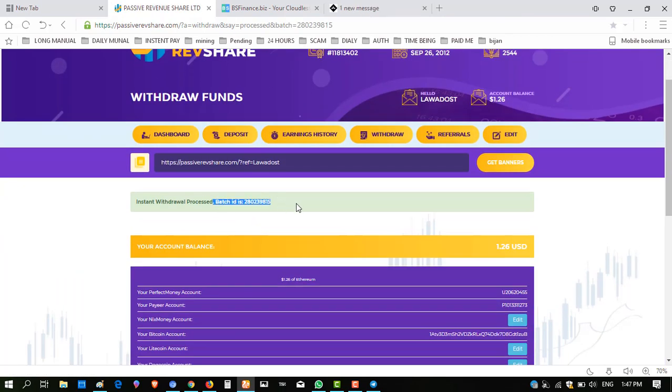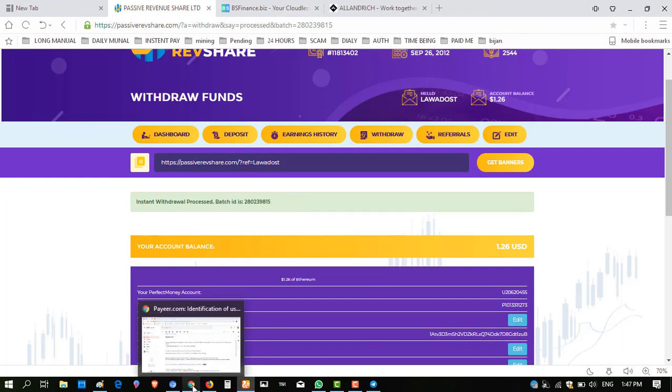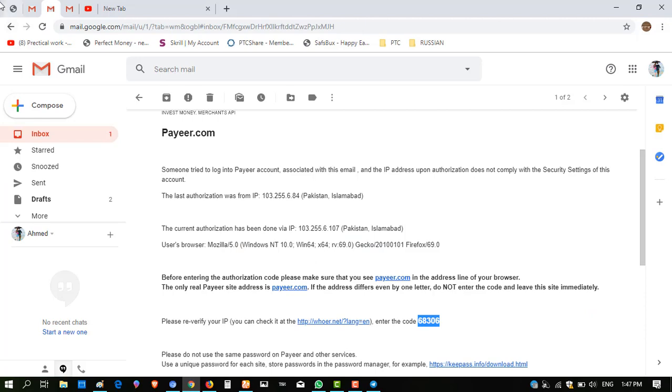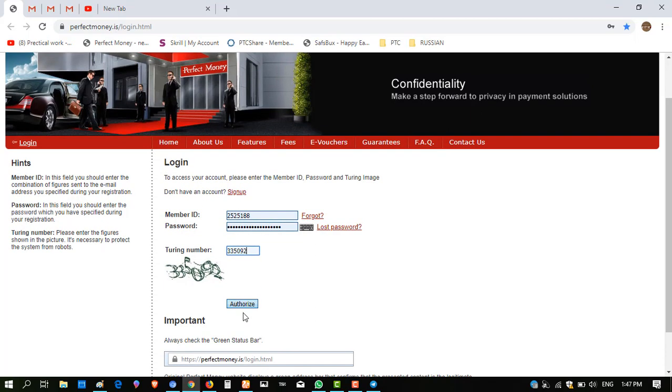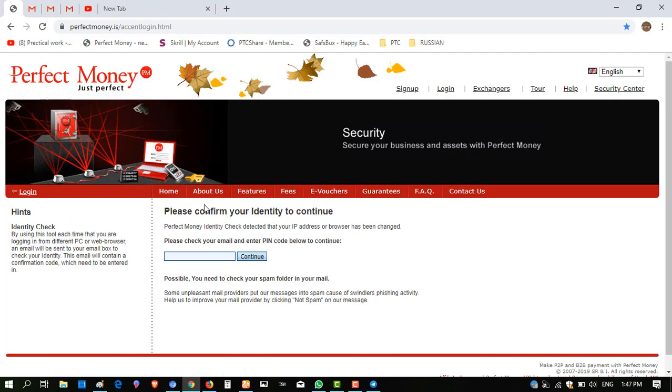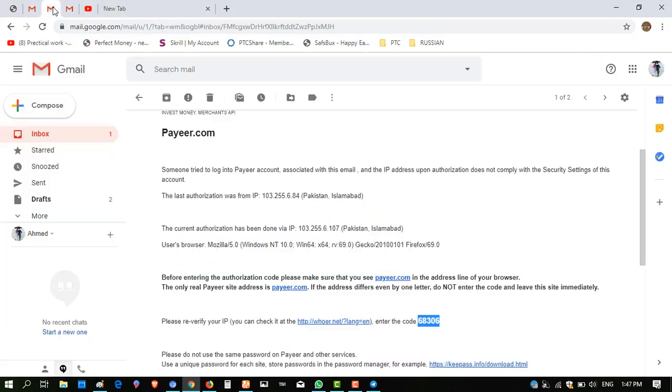So the batch is present and amount is successfully sent to my account. If you are interested to join this website, I am giving the link in my description. This website is regularly, instantly stable performing and I don't need to worry because this website is paying and giving profit instantly to me.